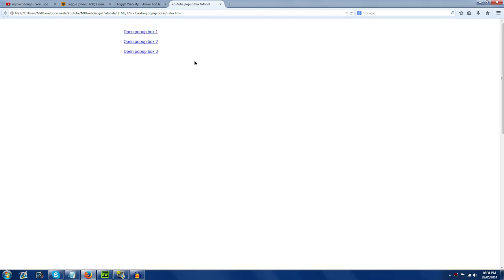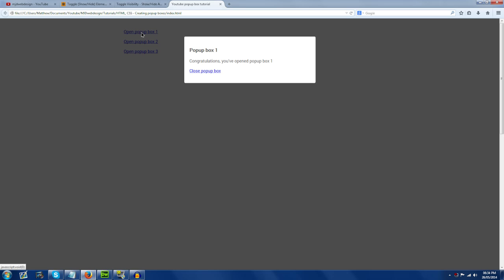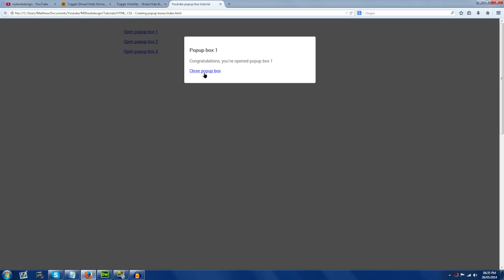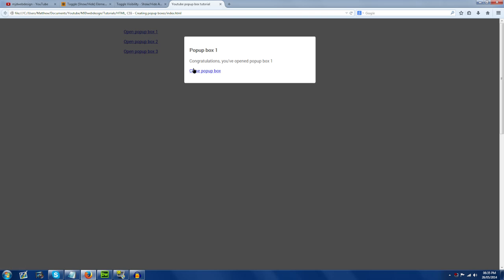So now hopefully the link should be working. If we click 'open pop-up box one' — there you go, pop-up box one: 'Congratulations, you've opened pop-up box one. Close pop-up box.' As you can see, it's now a working pop-up box, and as you can tell, it's very simple to do.